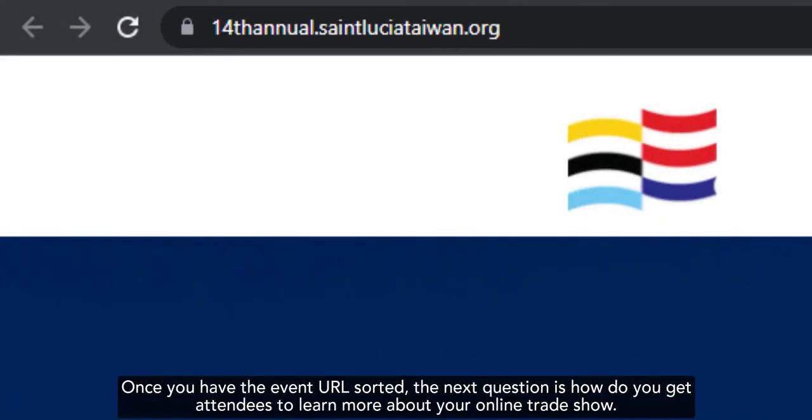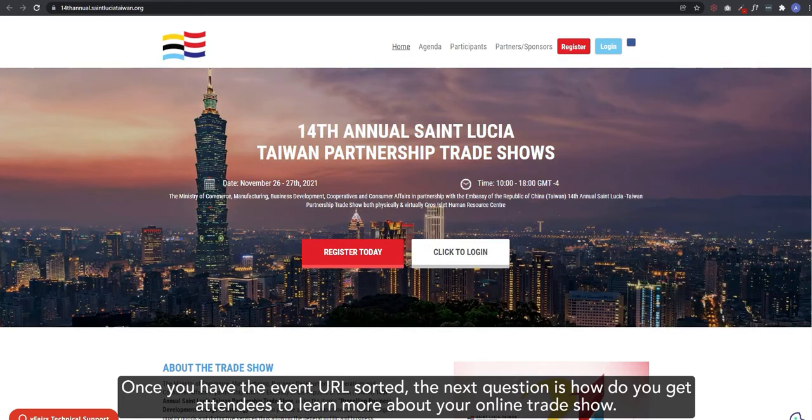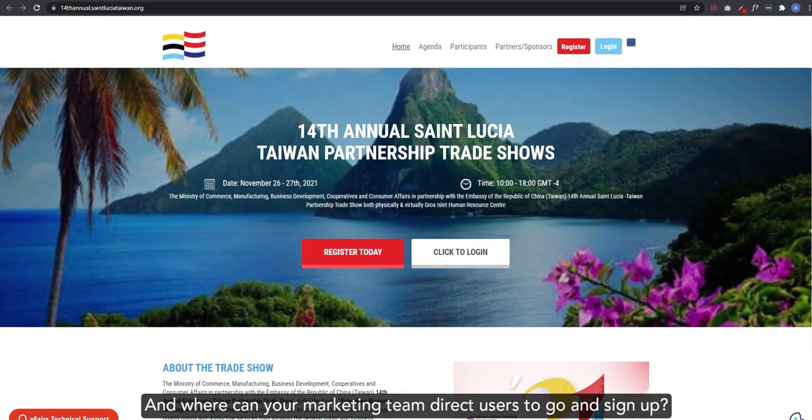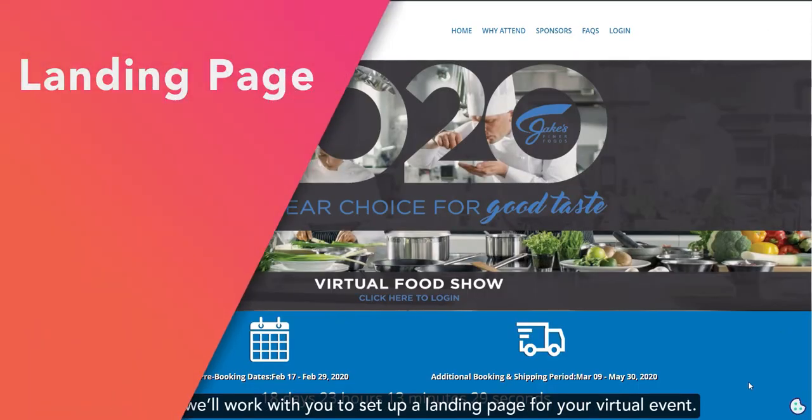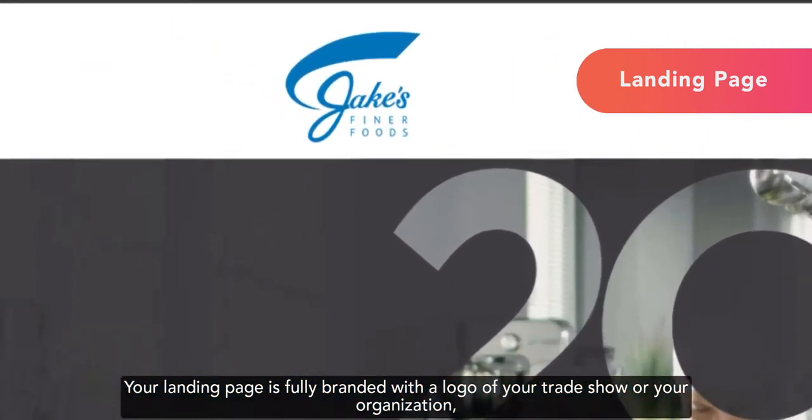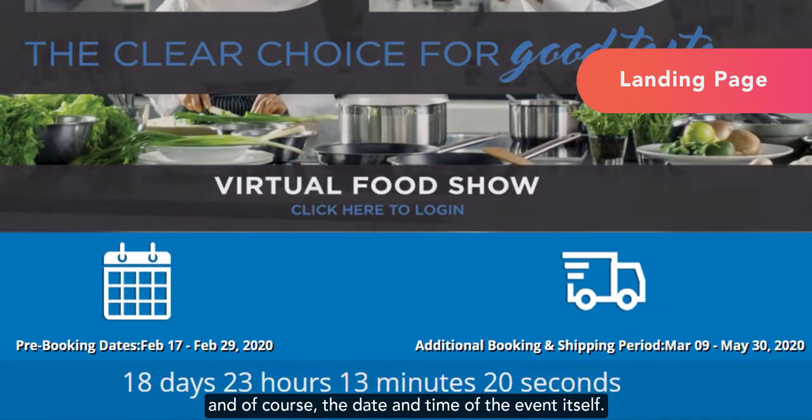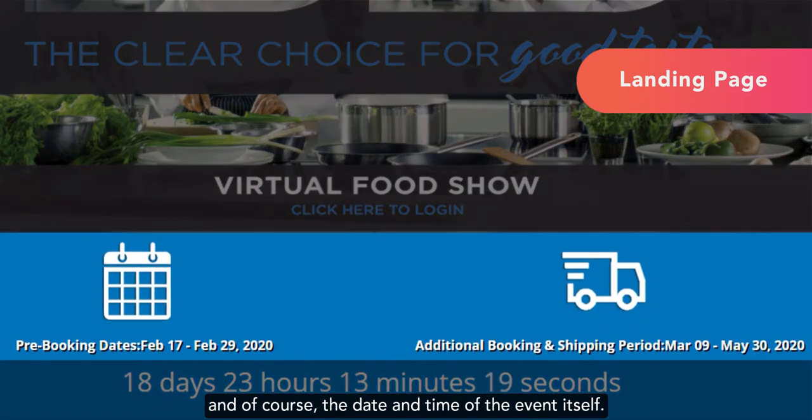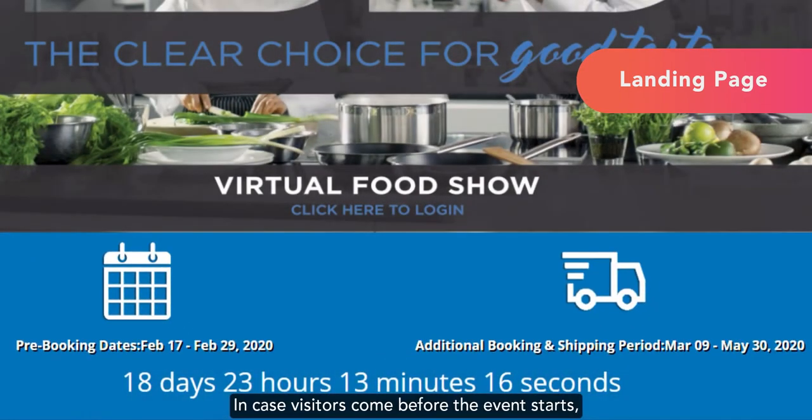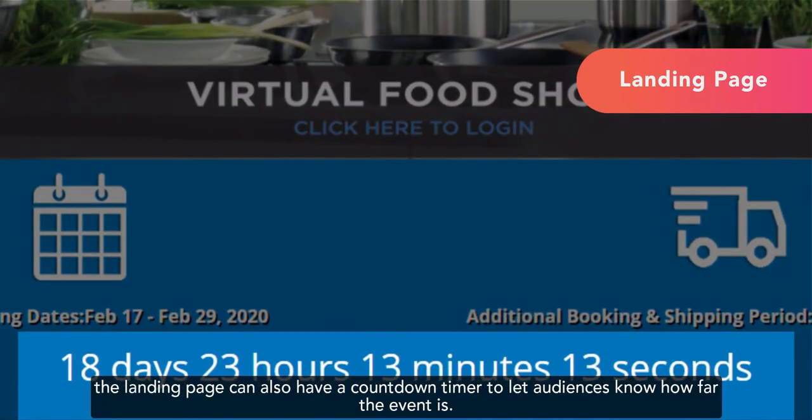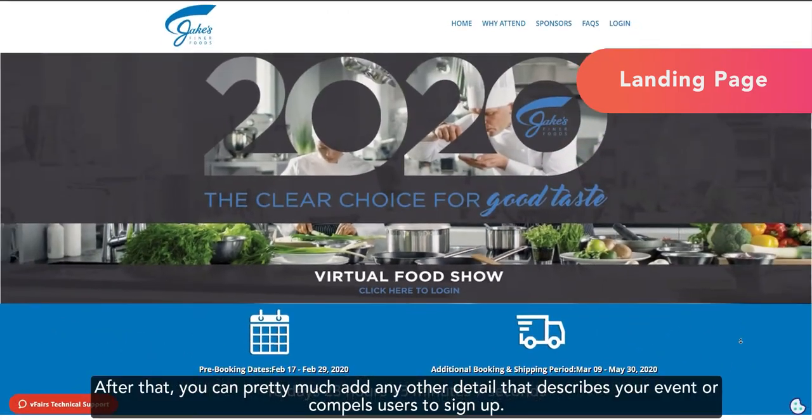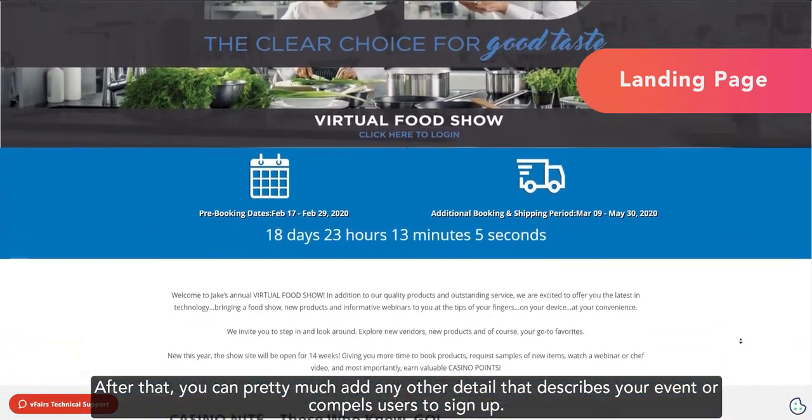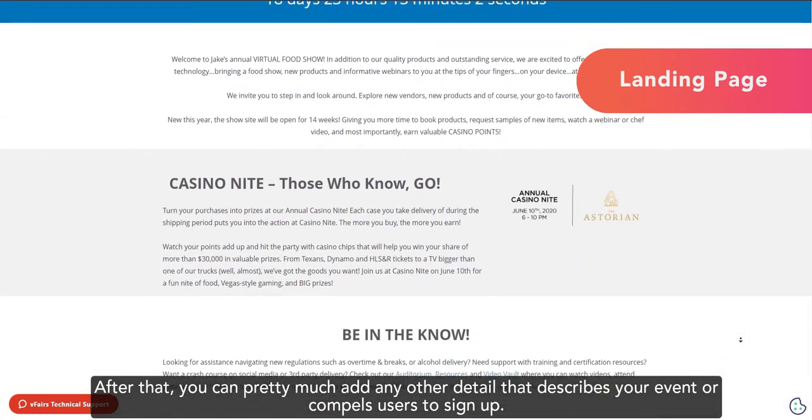Once you have the event URL sorted, the next question is how do you get attendees to learn more about your online trade show? And where can your marketing team direct users to go and sign up? For this, we work with you to set up a landing page for your virtual event. Your landing page is fully branded with the logo of your trade show or your organization, and of course, the date and time of the event itself.